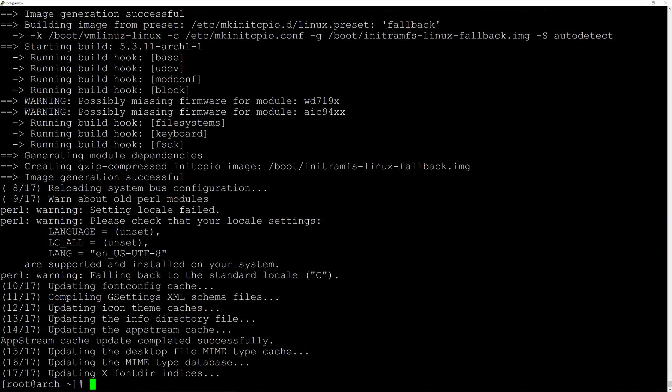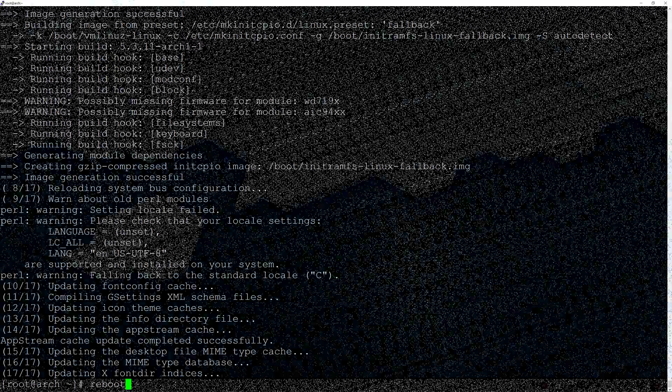The desktop environment is installed. Type reboot. If everything went well, we'll see KDE on the next boot.